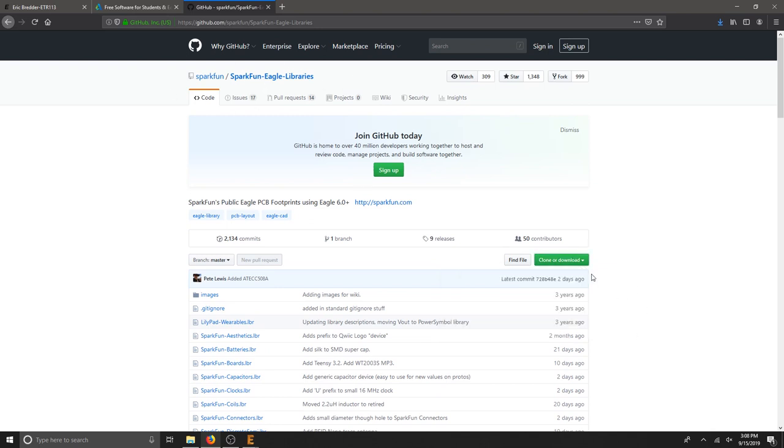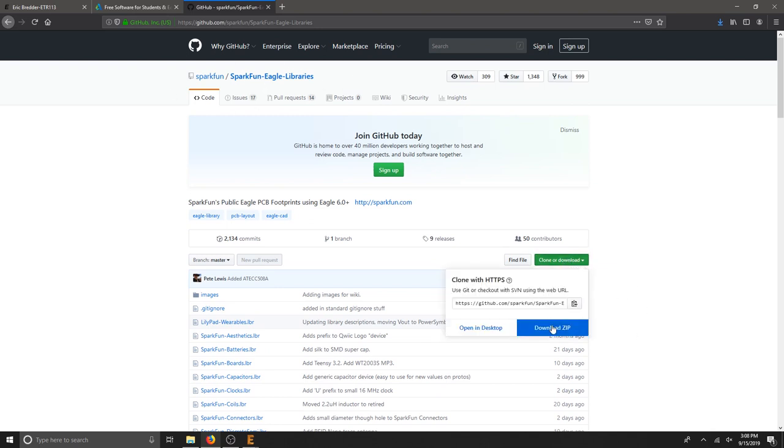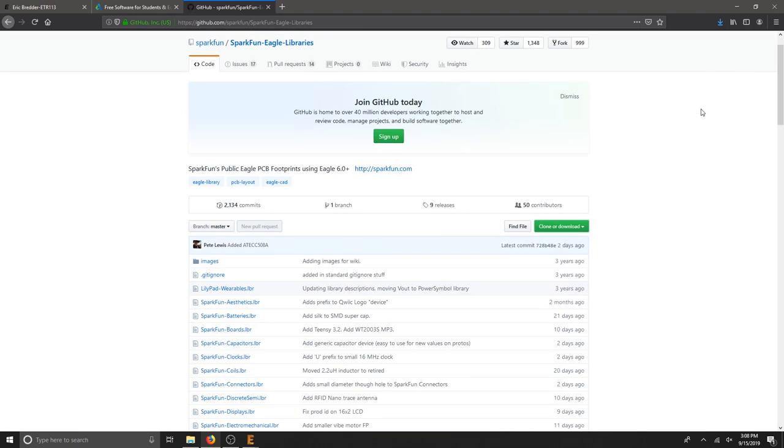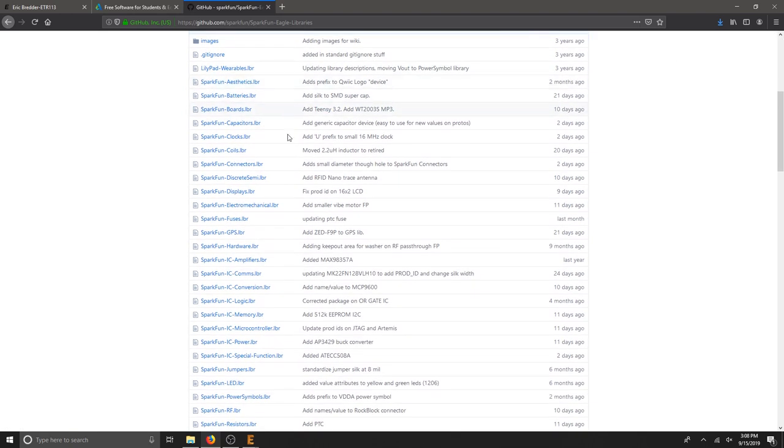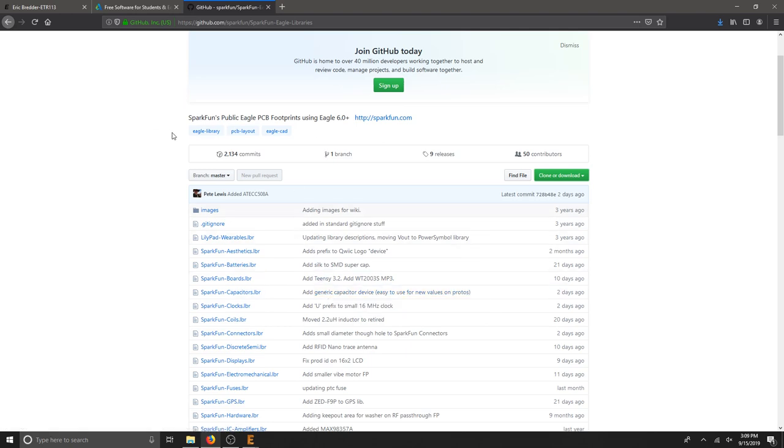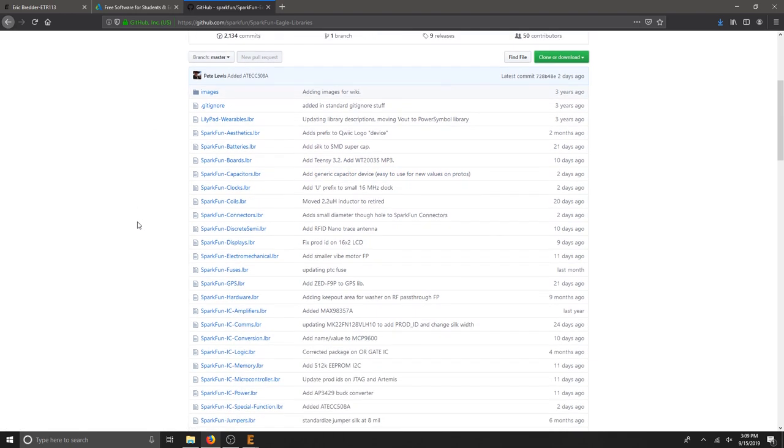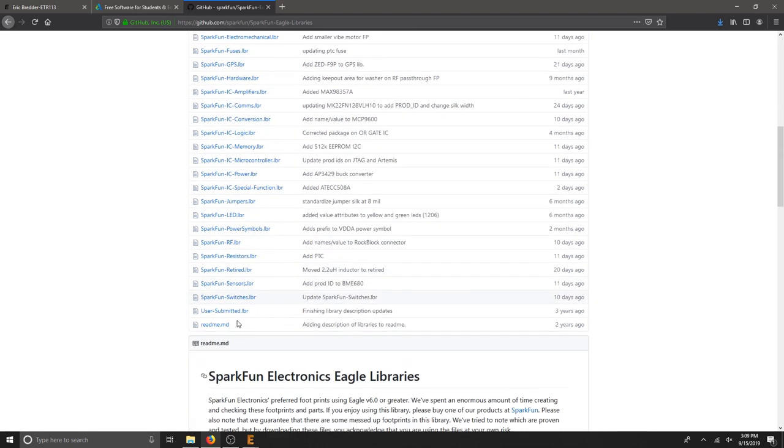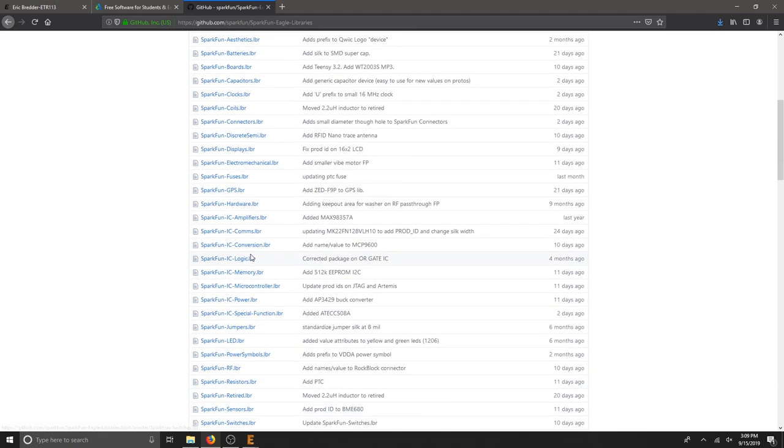If you click this green button here, you can download the entire zip. This has all of the updated libraries for Eagle from SparkFun Parts. And there's some really good stuff in here.